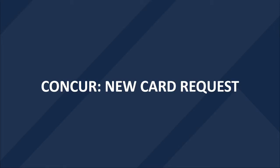Hello! Welcome to the Concur New Card Request training video. This video will cover the process of requesting a new university card, such as a Travel and Entertainment Card, Procurement Card, or Human Subjects Procurement Card.